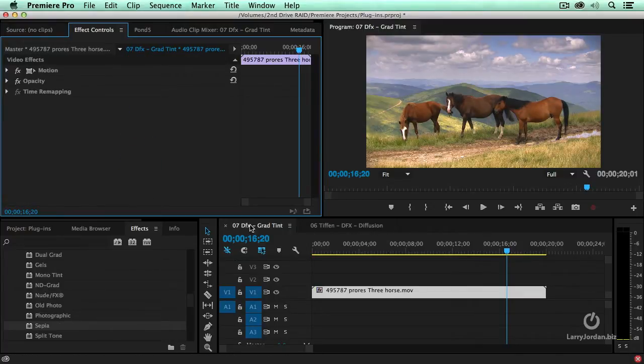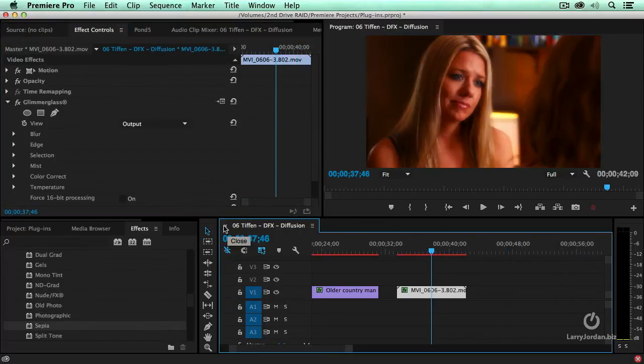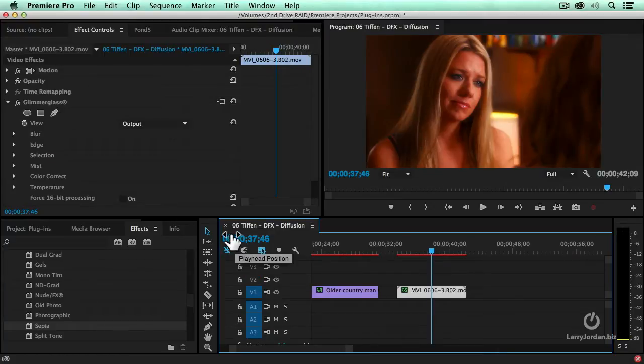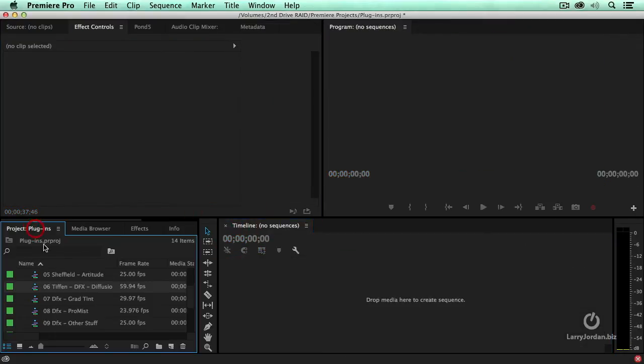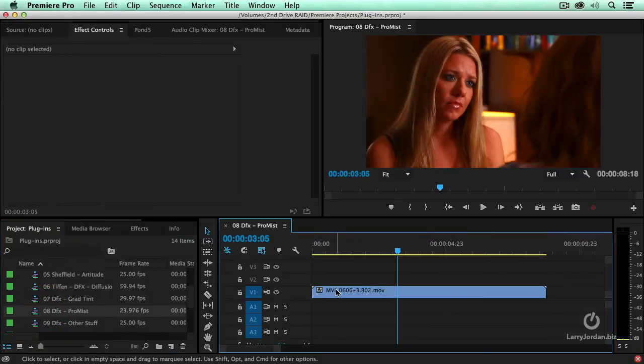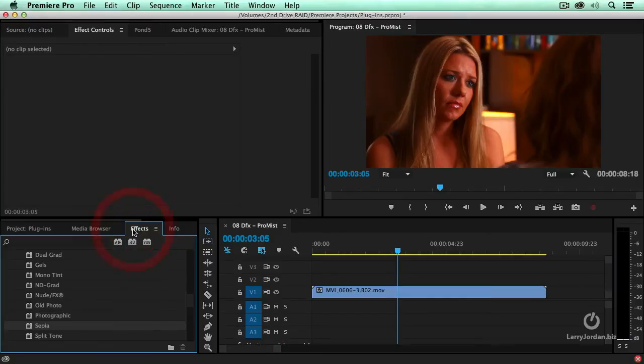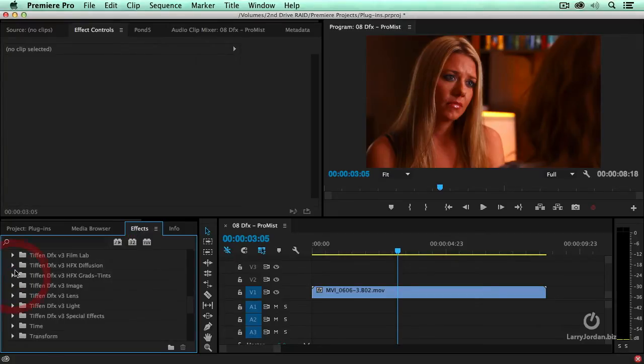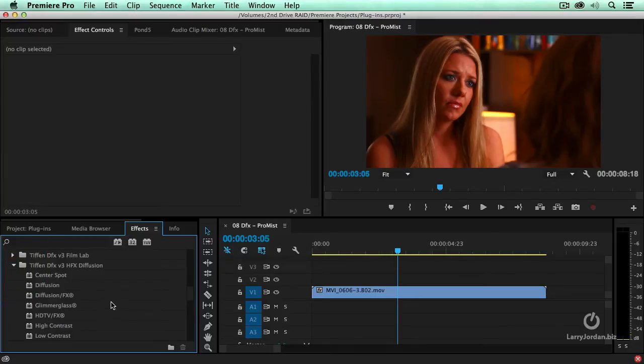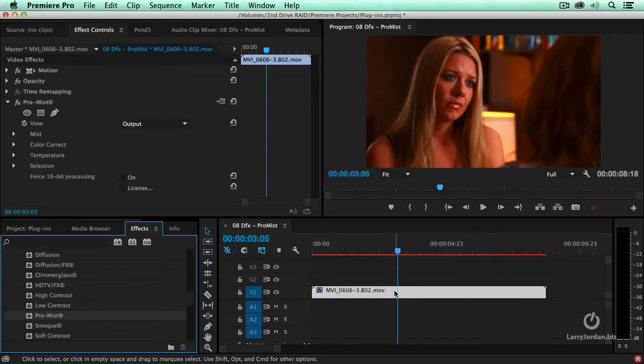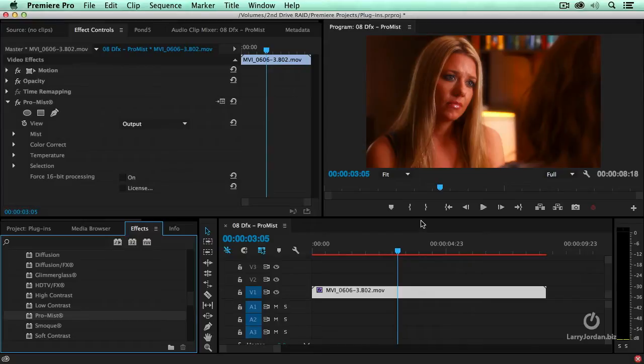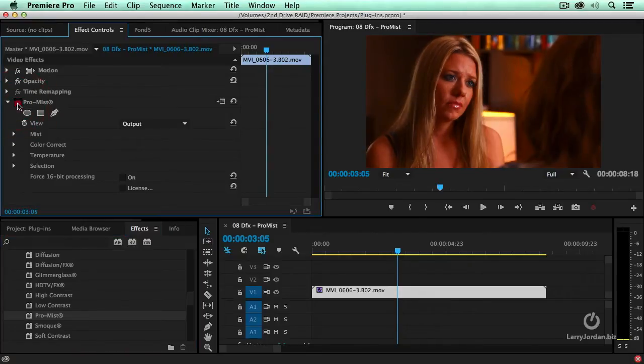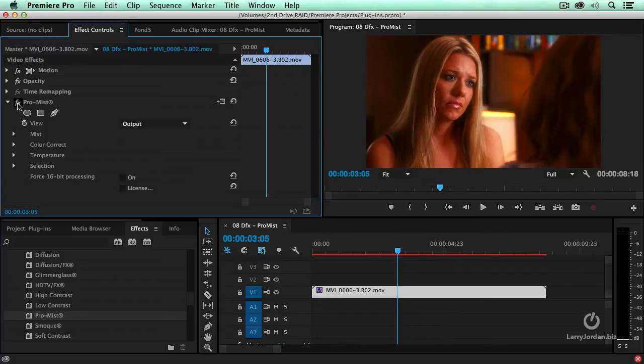Nice, but there's still even more interesting stuff that we can do. Let me show you. ProMist. Tiffen is legendary for its ProMist filter. What ProMist does is it softens skin without forcing the black levels to rise. And the way we get there is we go to diffusion, and we select ProMist and drop it on top.